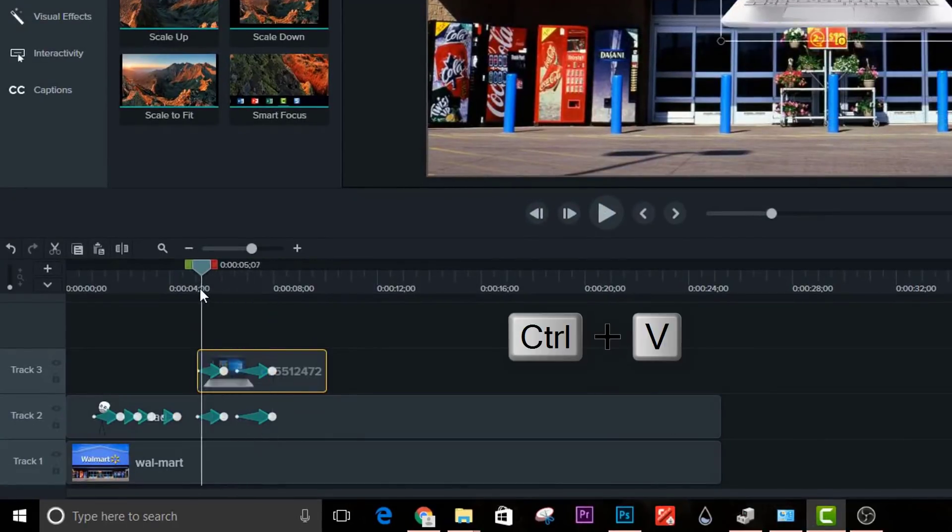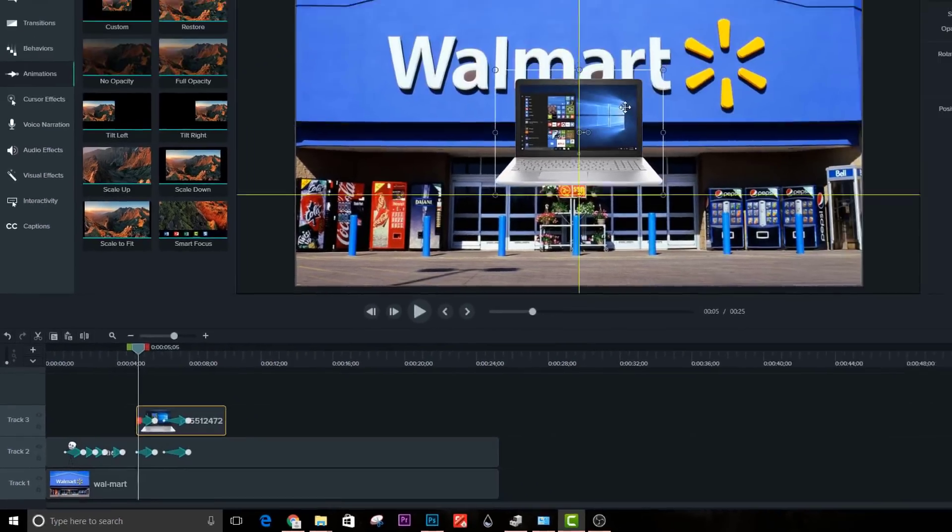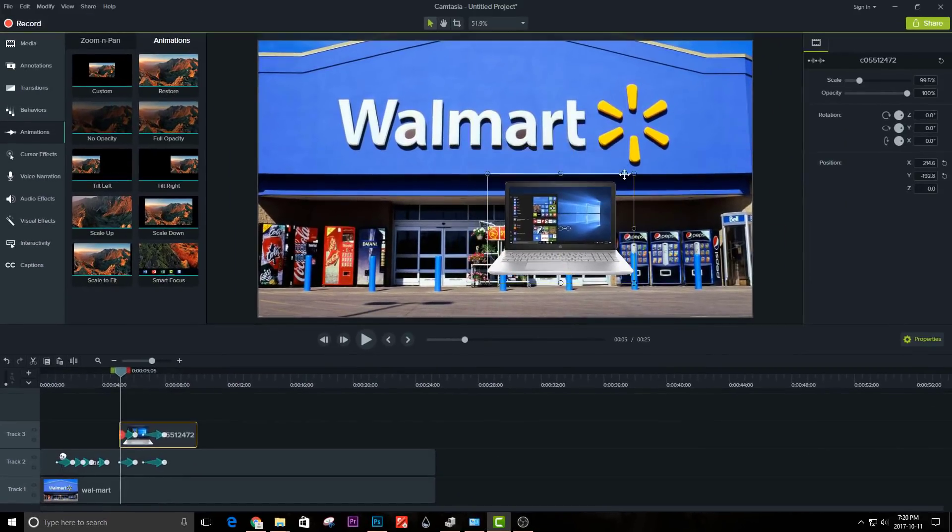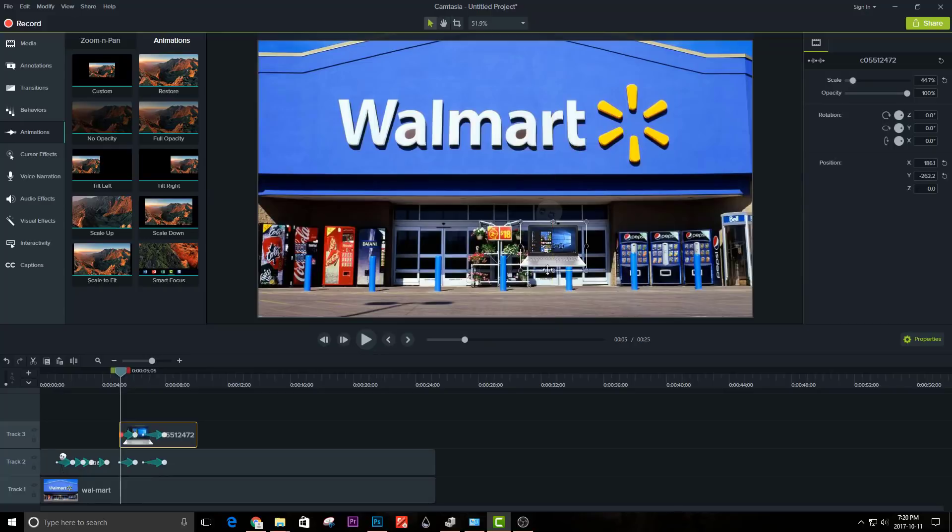press Ctrl C to copy, and paste it on the second layer. Make the laptop smaller because it is very big. Now when you play the video,